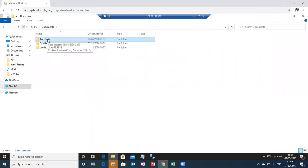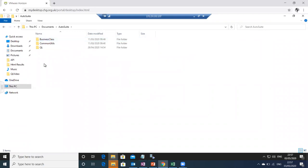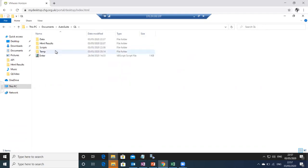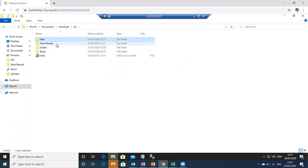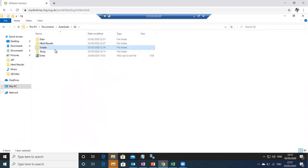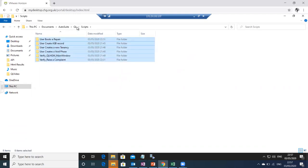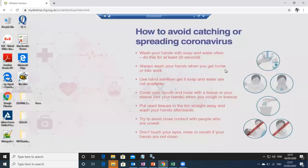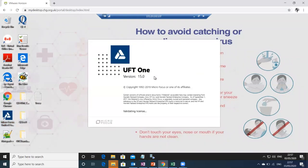So this is the AutoSuit framework we have used. These are the three main folders you'll see inside our framework. This is the client folder, which we create, and inside this folder are all the scripts and the data which we are going to use for the scripts. Once the script gets executed, all the HTML reports will be saved here. The scripts are placed in this folder — you can see all six scripts. Now I'll open any one of the scripts and execute it.